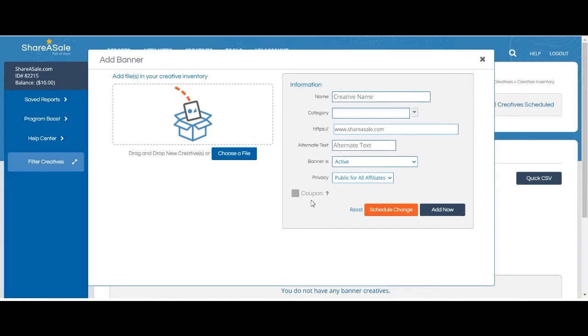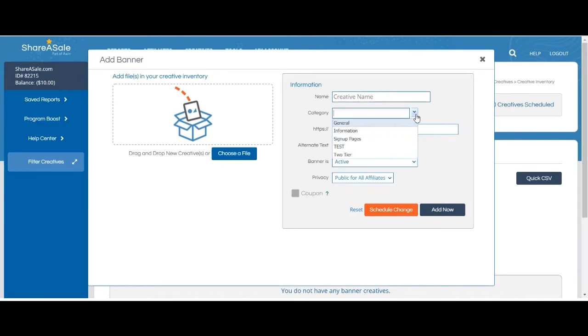If you'd like to create categories for your creatives, you can write one in right here, or if you already have it in place, you can select it from the drop-down menu.